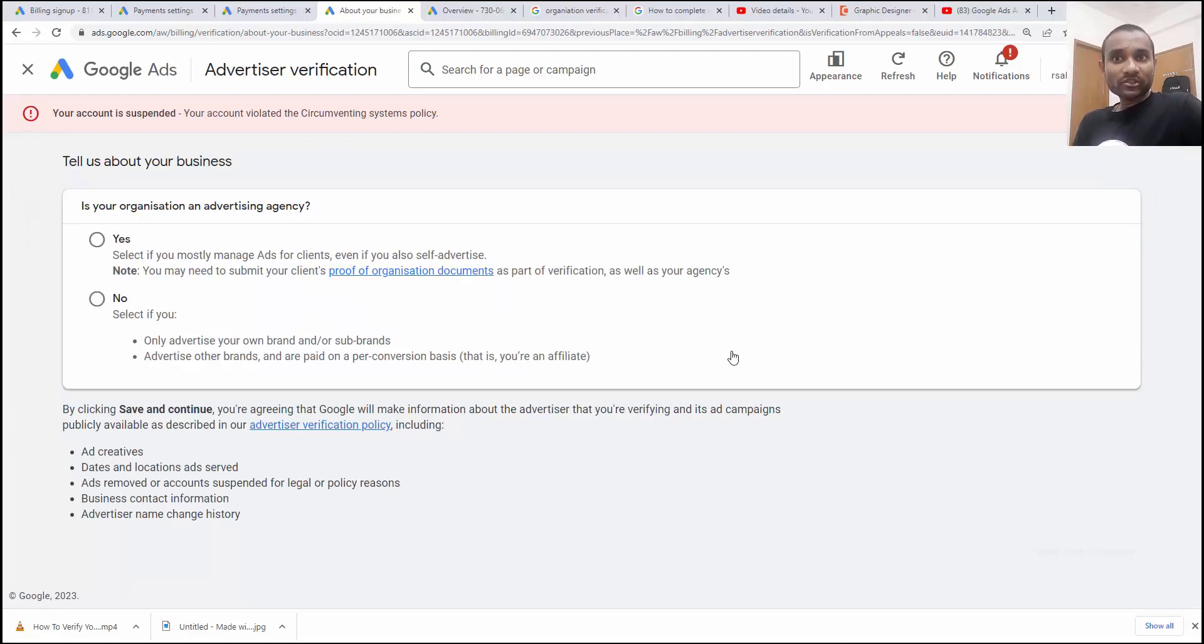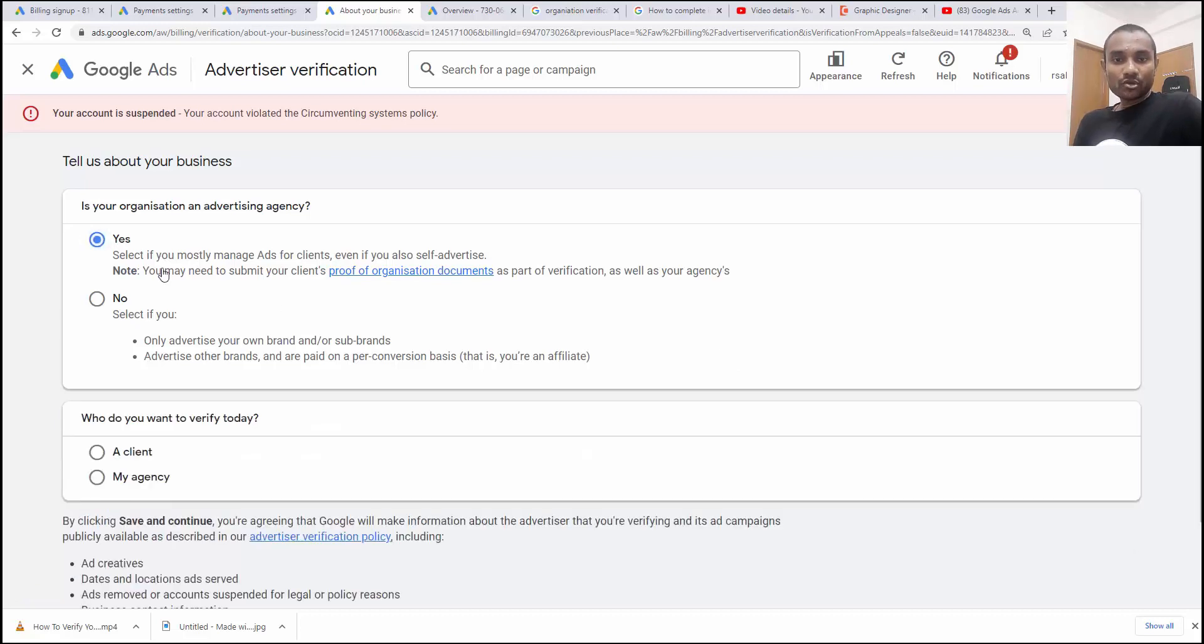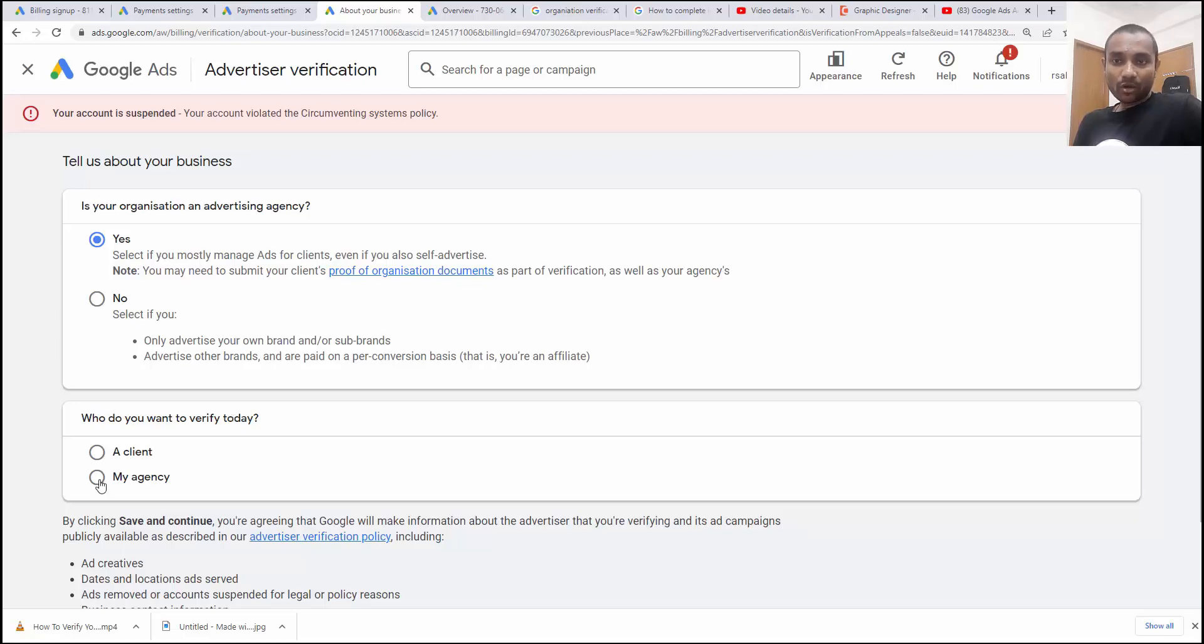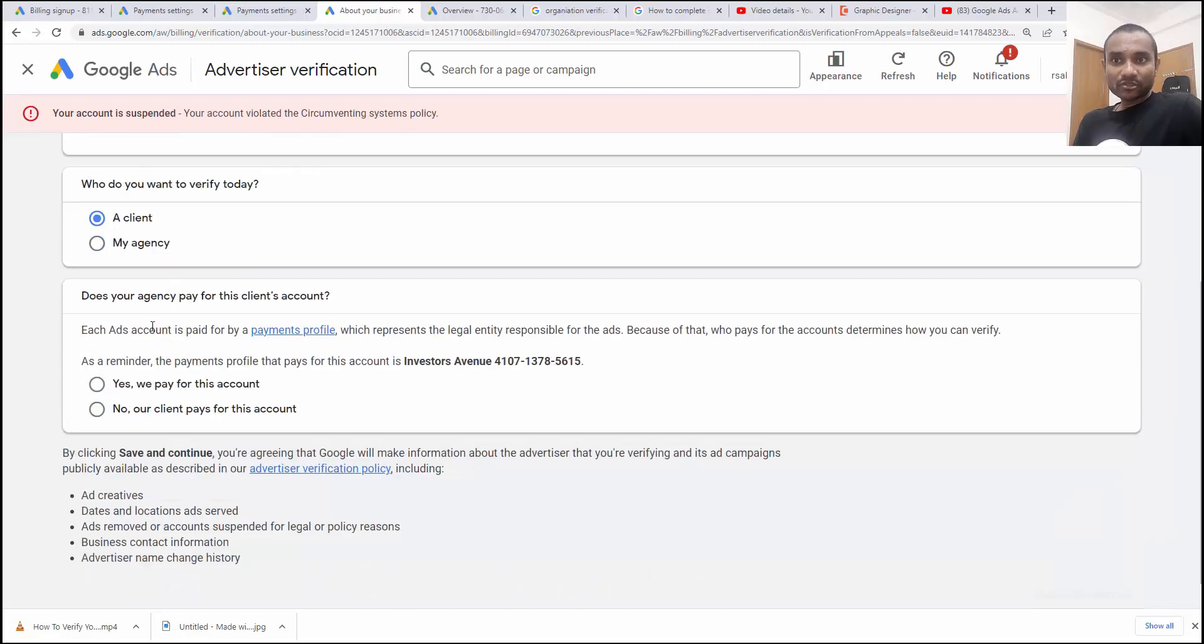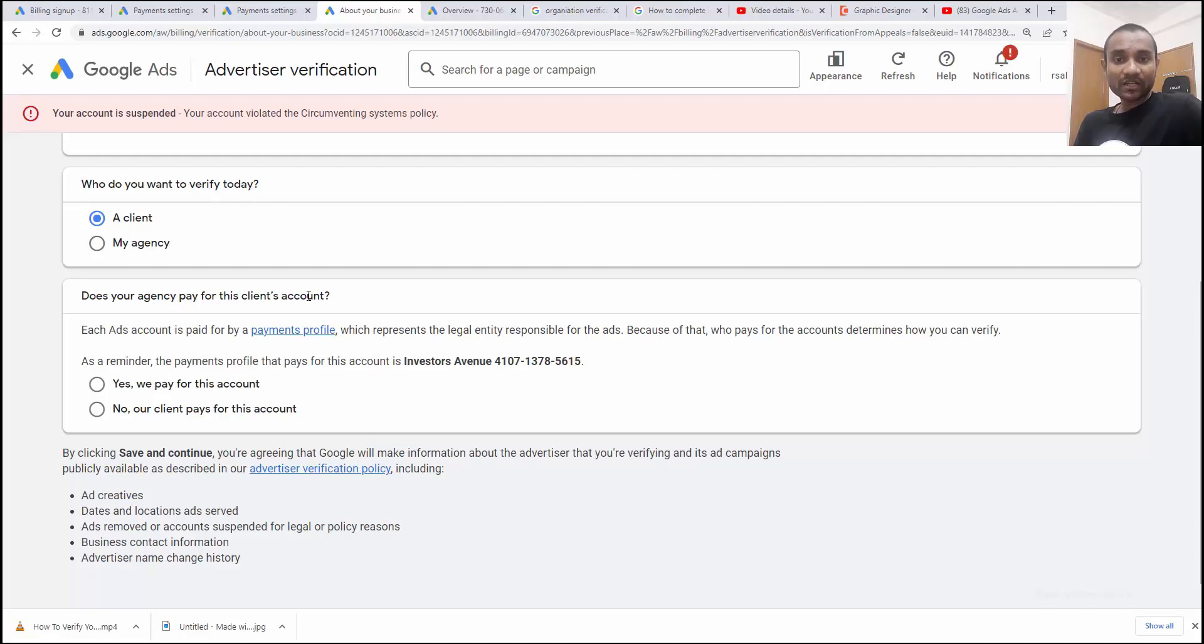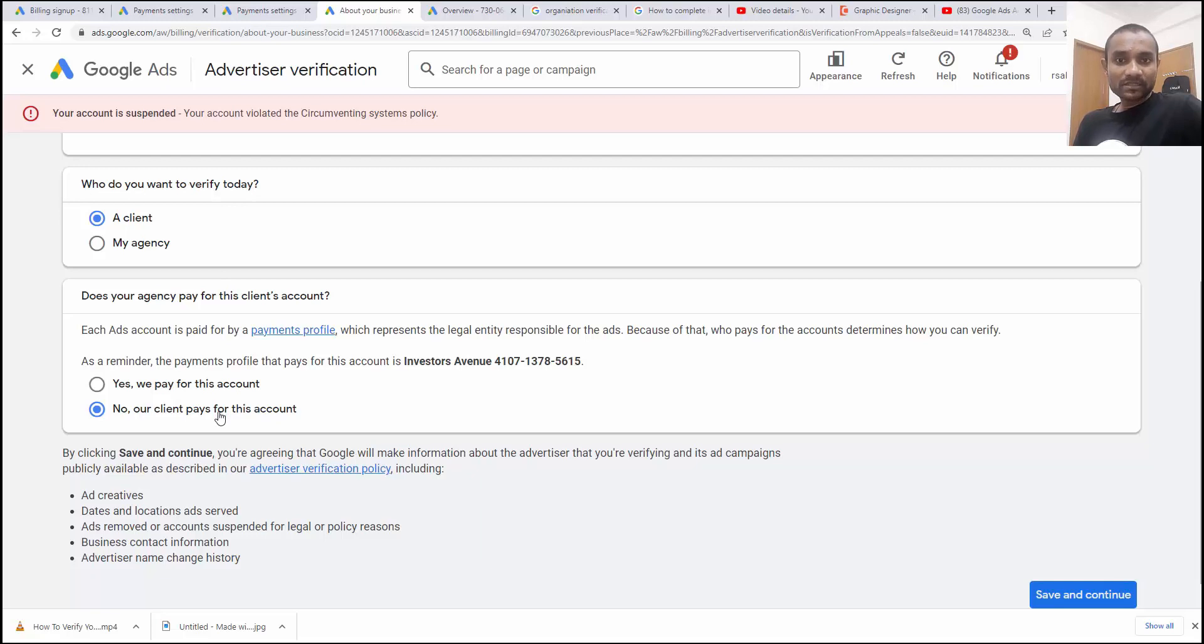Is your organization an agency? Yes, I am an agency. You should select appropriately. Next, what do you want to verify today? My client or my agency? I'm going to verify my client account because I provide different accounts to different clients. Next option, does your agency pay for the client account? I do not pay for my client account because clients have their own credit card and each account belongs to them only. Our client pays for this account. So choose the things appropriately and click on save and continue.